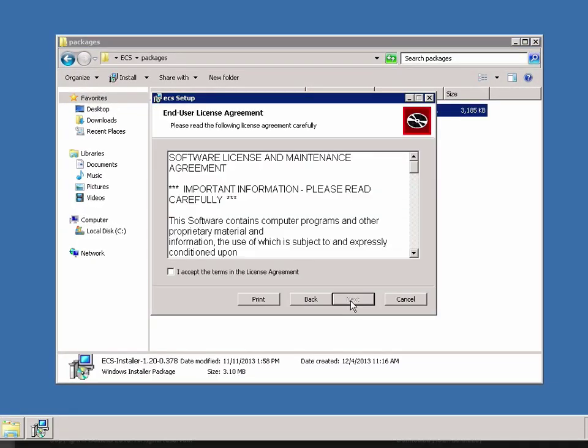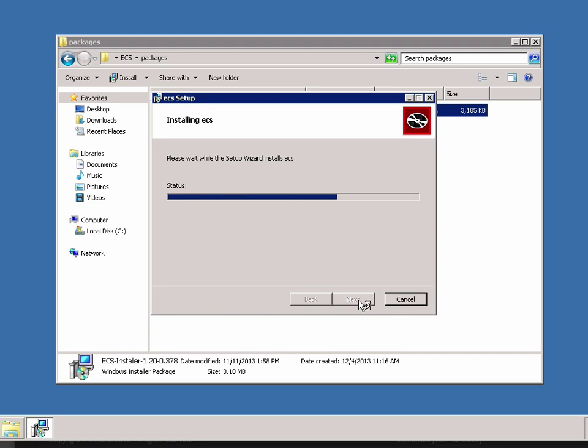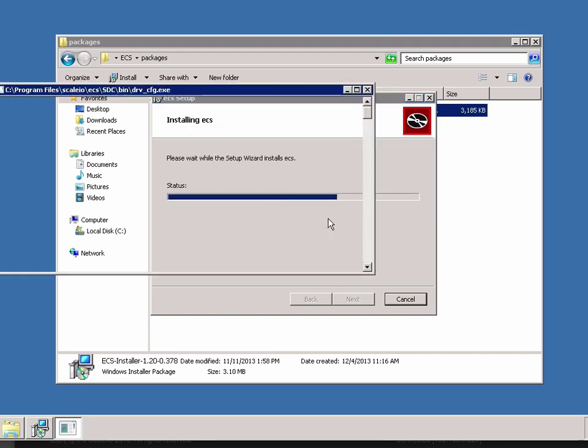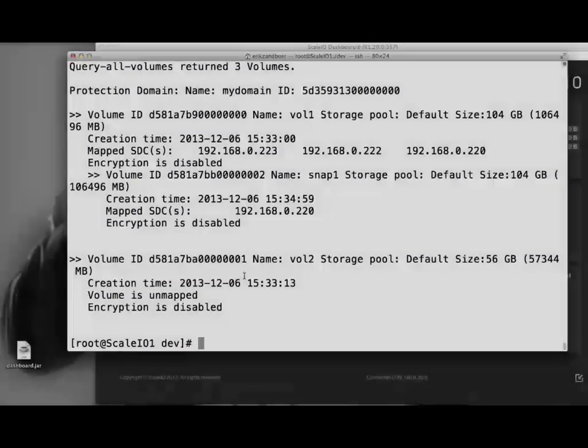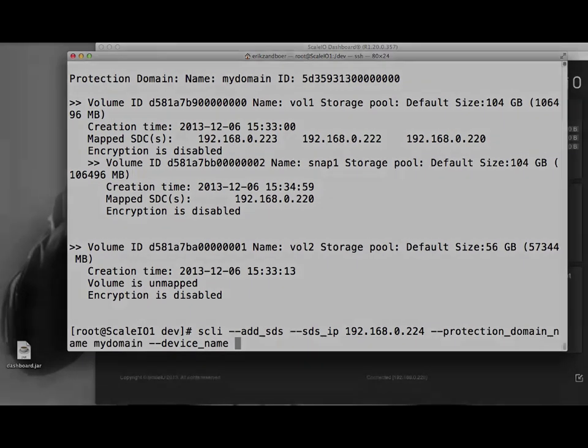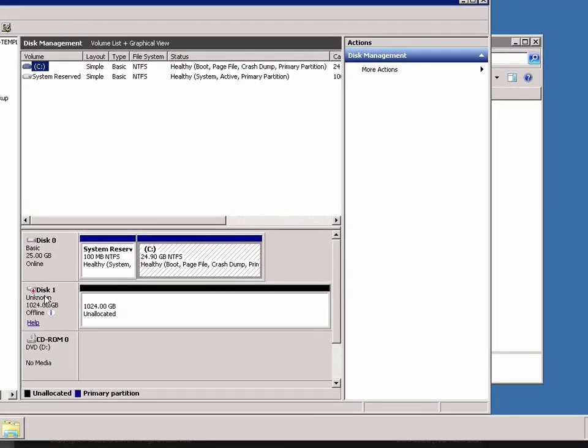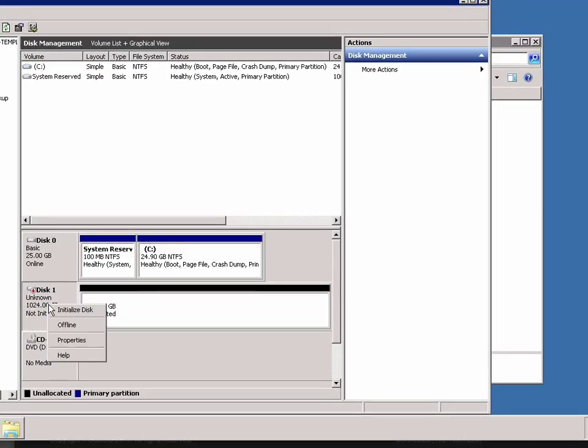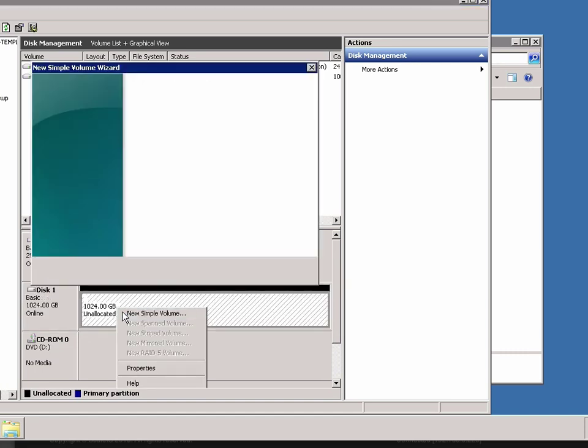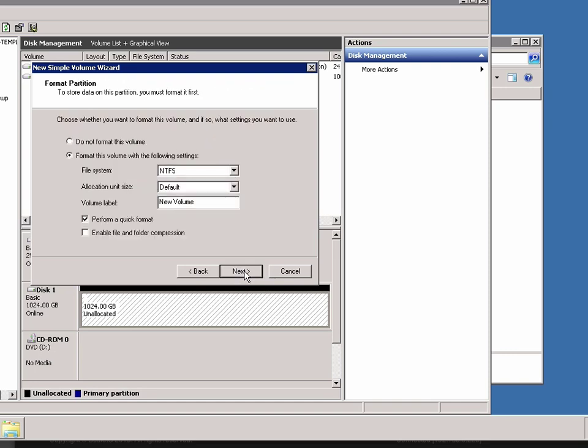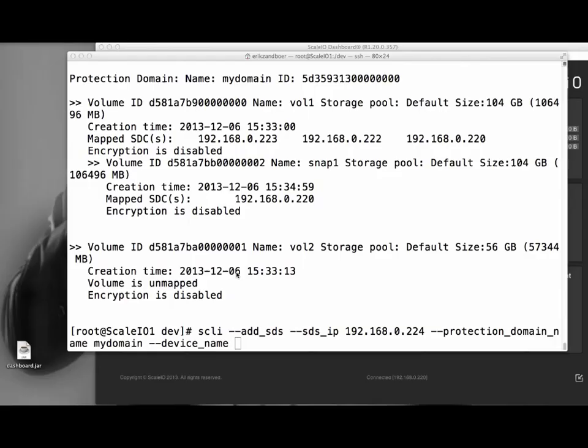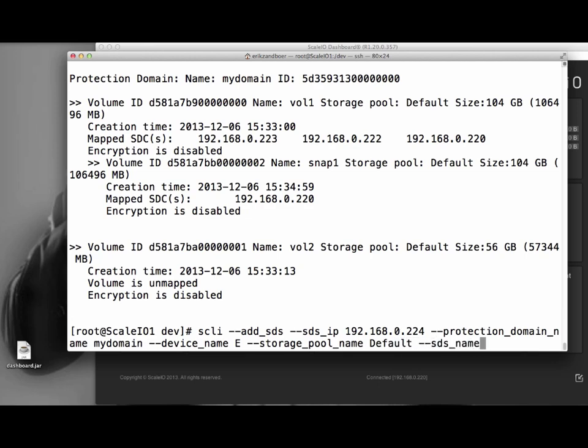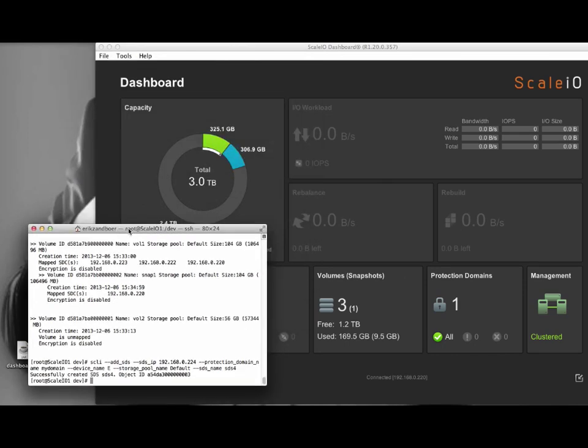We will start an installation of the Windows version of ScaleIO. In this Windows instance, we will just install the SDS and the SDC. Back in Linux, we will add the Windows instance to our existing ScaleIO install. First, we add the SDS. In order to use its locally attached 1TB disk, we need to assign a drive letter to it, without formatting it. We will use the drive letter to tell SDS which disk to use. While the Windows SDS is added, we monitor the ScaleIO dashboard. You can see the available storage increasing from 3TB to 4TB. Now, the ScaleIO system will automatically start to rebalance the system.